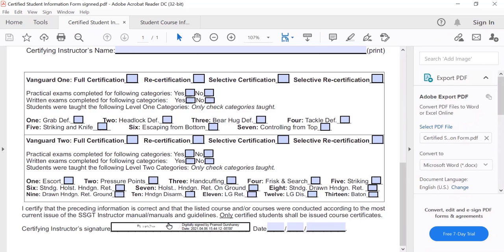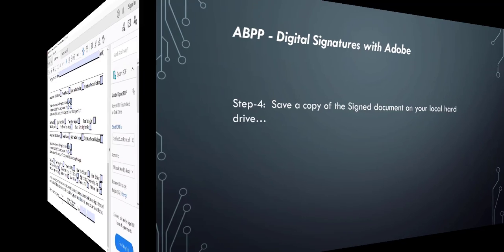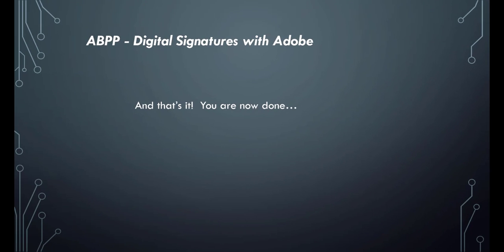Now you will notice your digital signature has been inserted in the block. And that's it, you are now done.